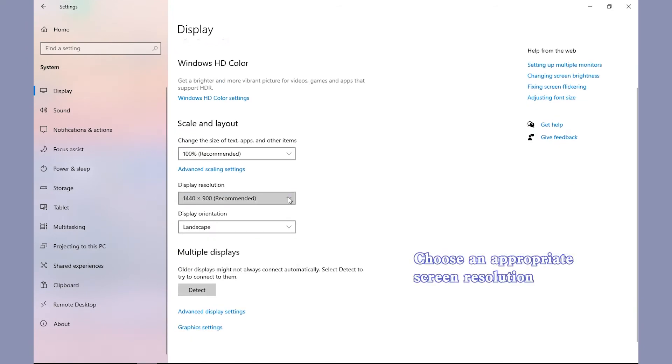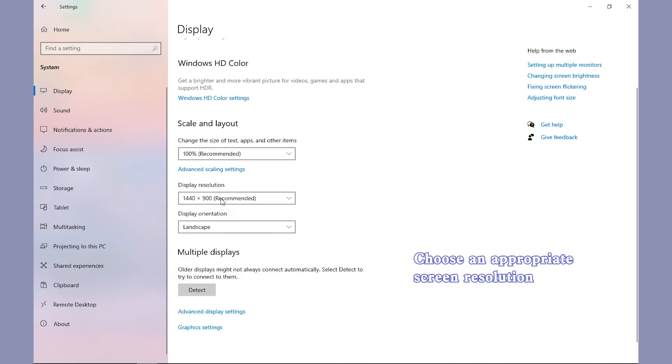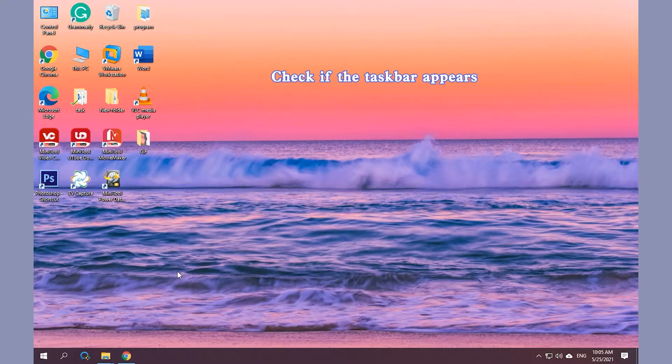Choose an Appropriate Screen Resolution for your computer. Check if the Taskbar appears on your computer.